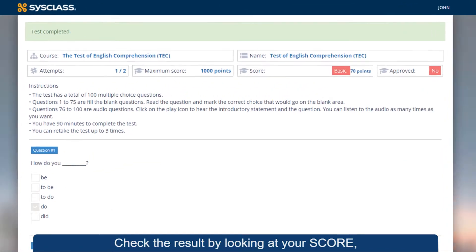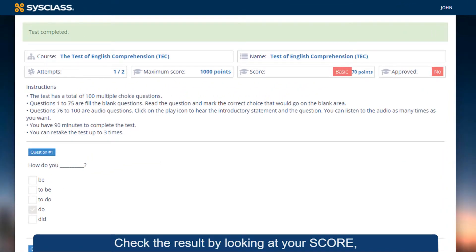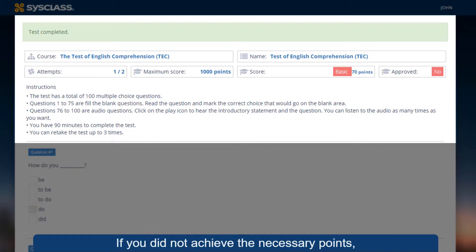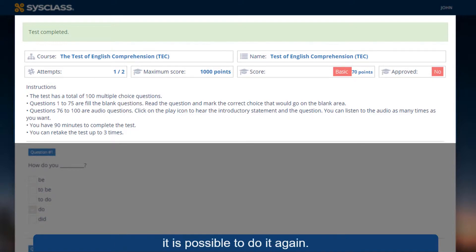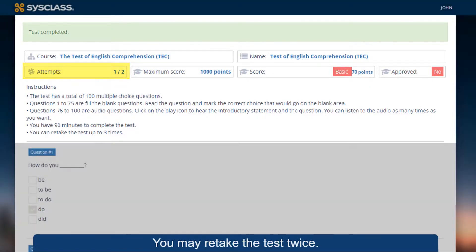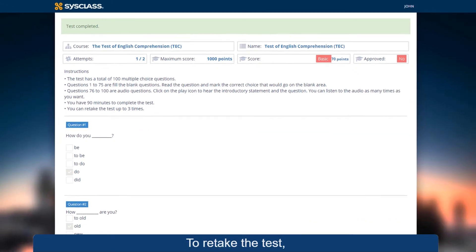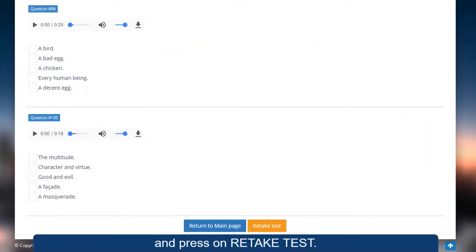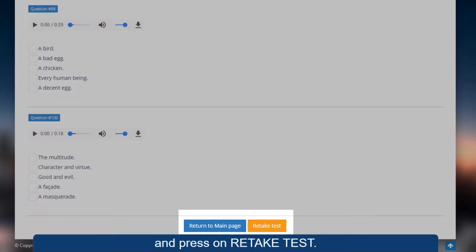Check the result by looking at your score and the status of the Approved field. If you did not achieve the necessary points, it is possible to do it again — you may retake the test twice. To retake the test, scroll down to the bottom of the page and press Retake Test.